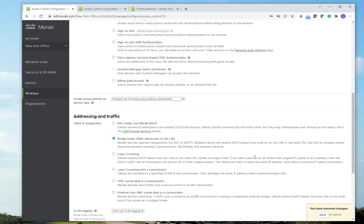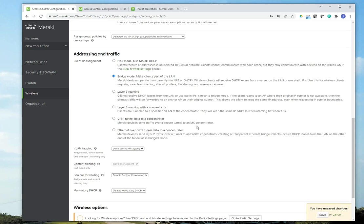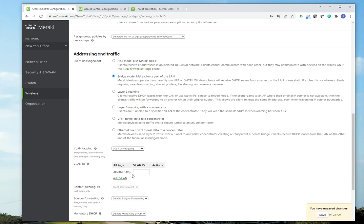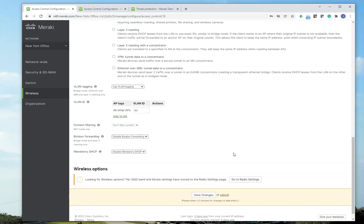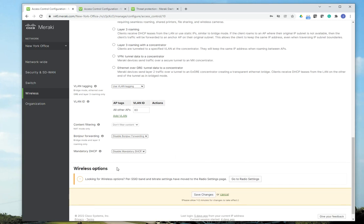And then when it comes to address assignment, you want to do bridge mode. So once you come here, if you have VLANs configured in your environment, this is where you're going to tag the VLAN to this SSID. I could do 80 if I want. And then I'm going to click Save.